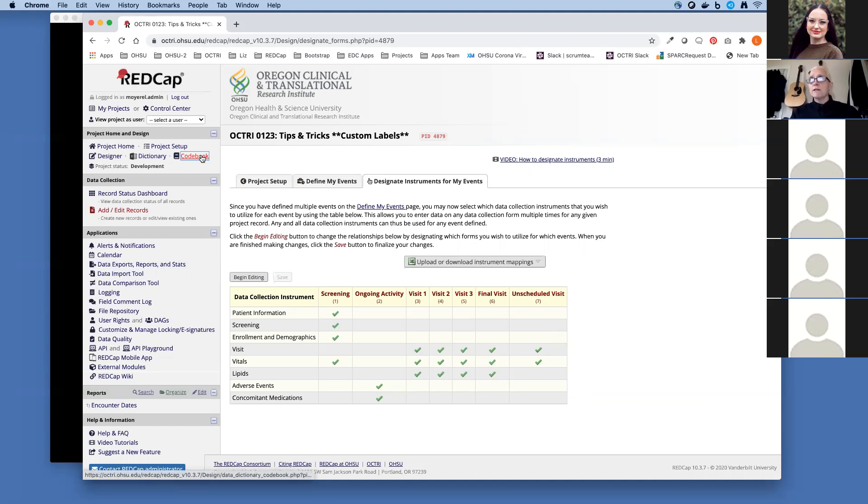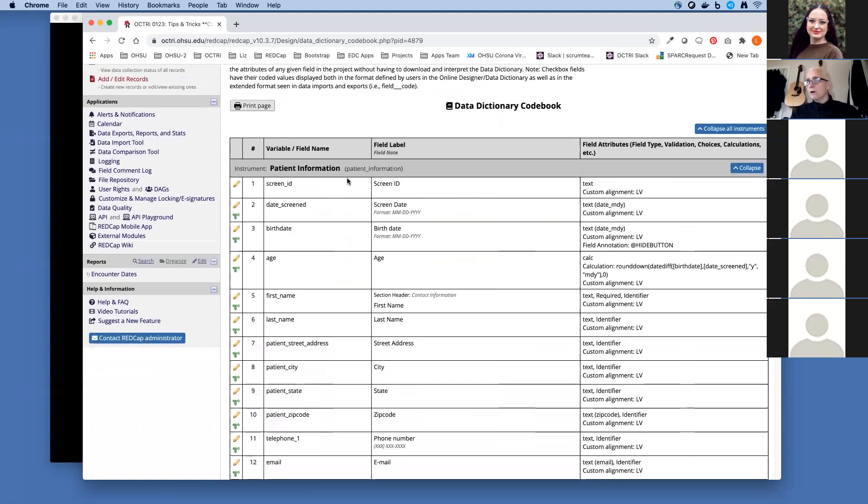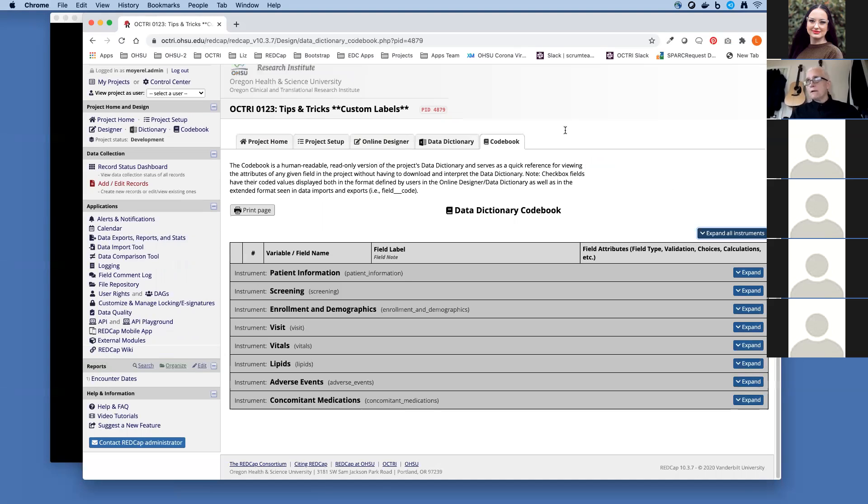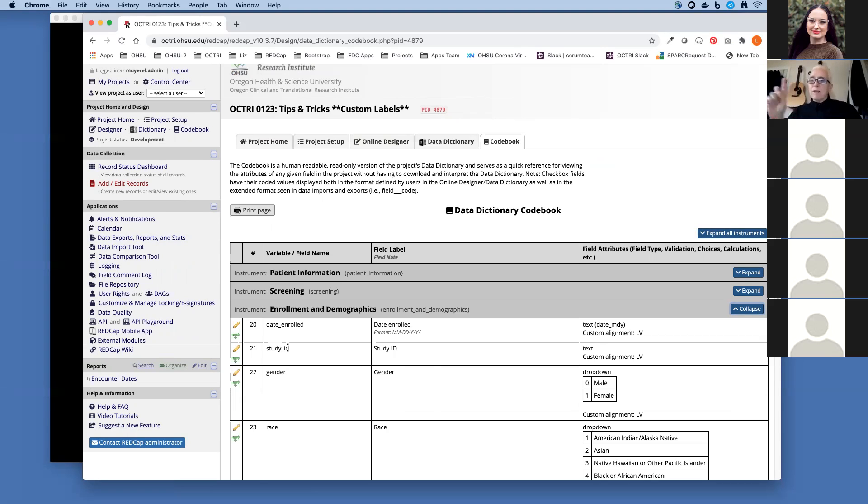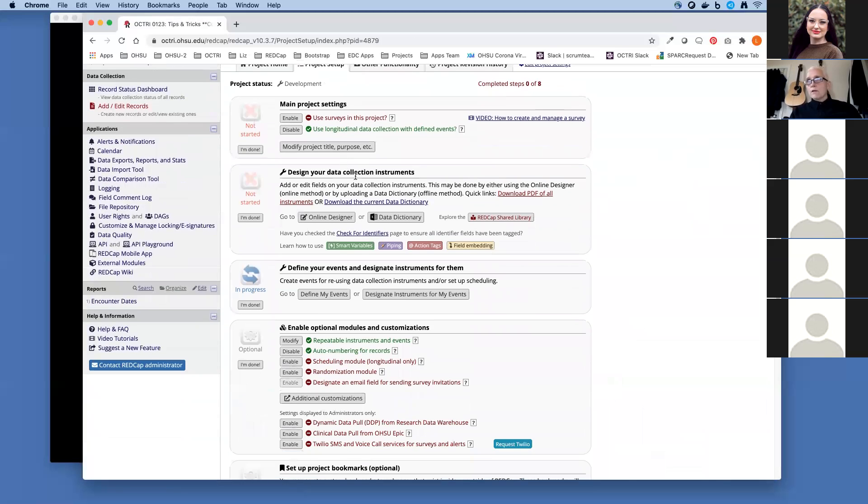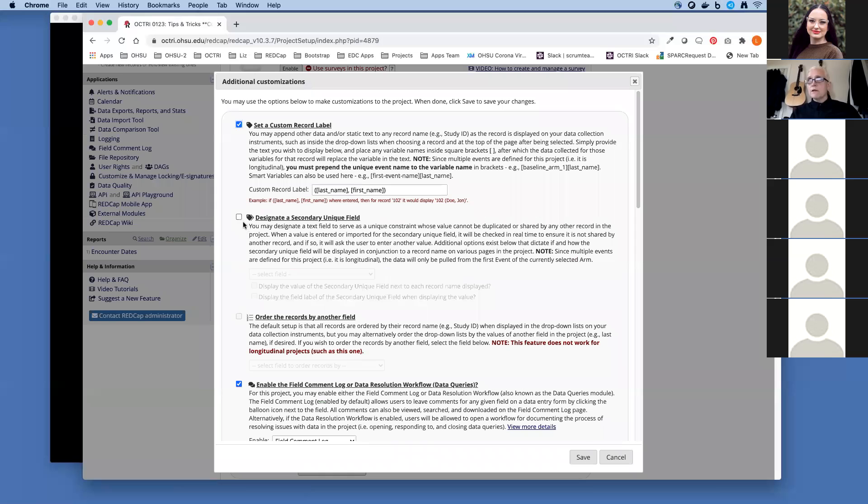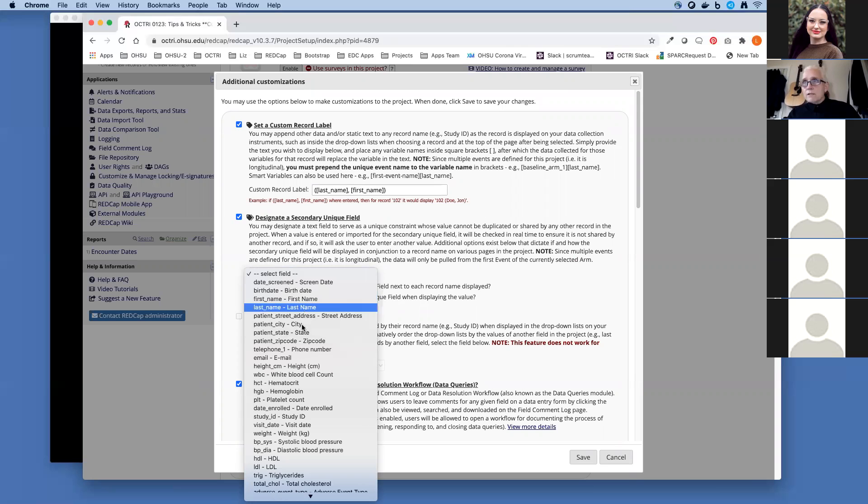I've already created a field for a study ID. Let's go back to the code book. I'll collapse these again. You can see over here, I believe in enrollment and demographics, I have this study ID field. I want to make sure that the data in here is unique, meaning a study ID can be entered once and then that same study ID could not be assigned to another participant. Let's go over here again to our additional customizations and designate a secondary unique ID. It's going to give you a drop down of fields that are collected at the first event. I'll pick study ID.